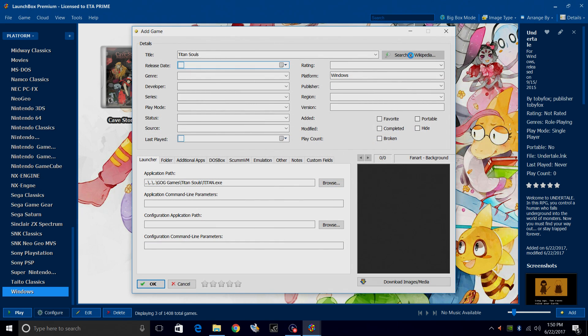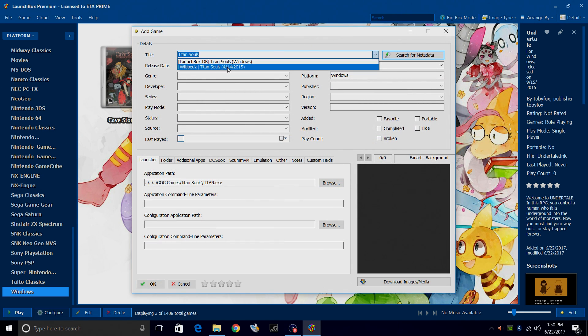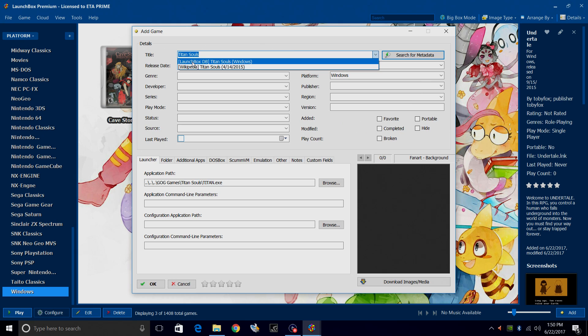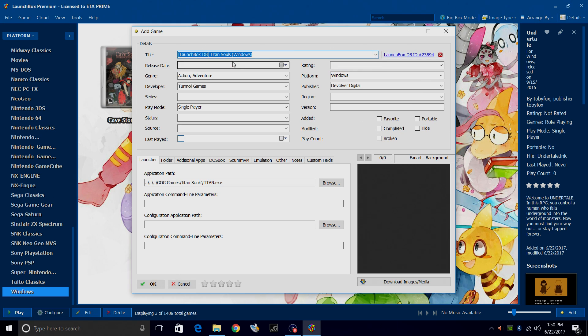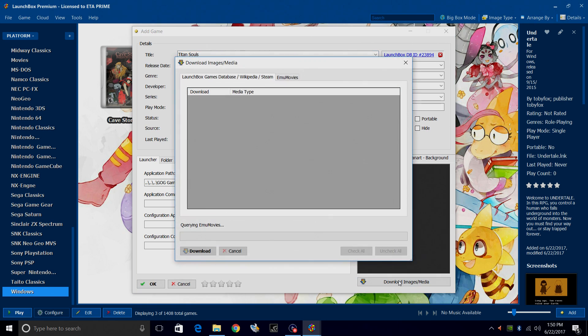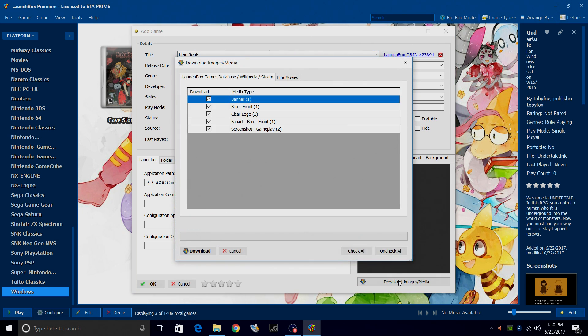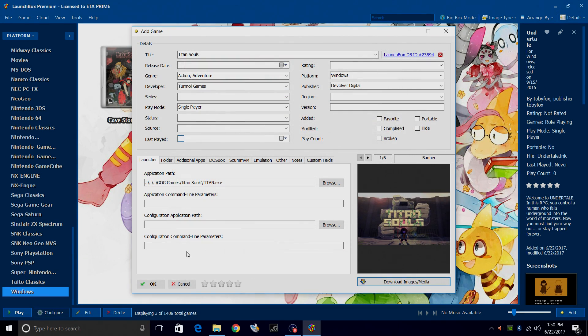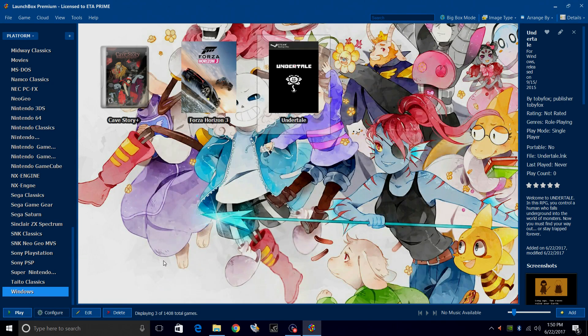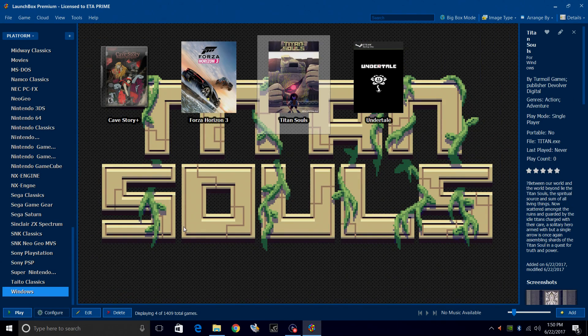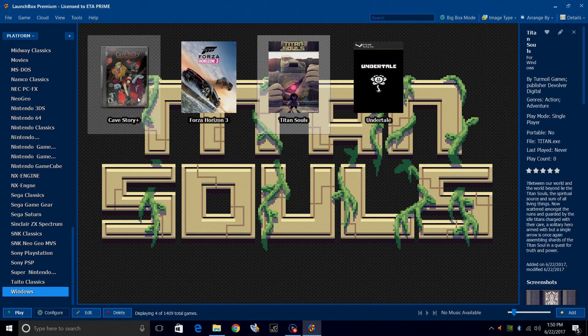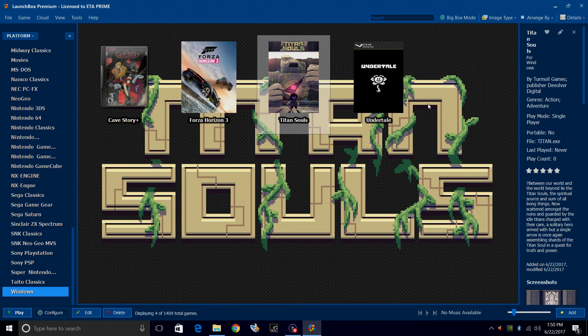Search for metadata. Windows. Titan Souls. LaunchBox database. Everything populated correctly. Download images and media. Download. Click OK. And we now have four games imported.